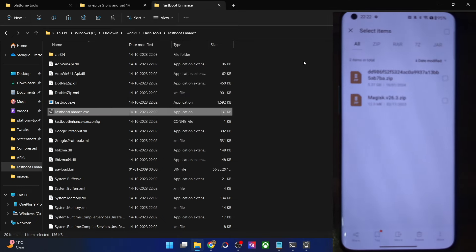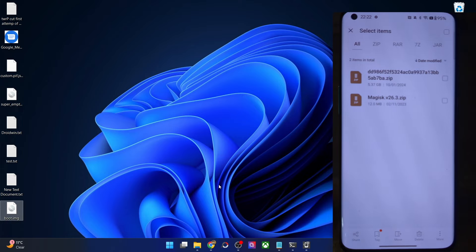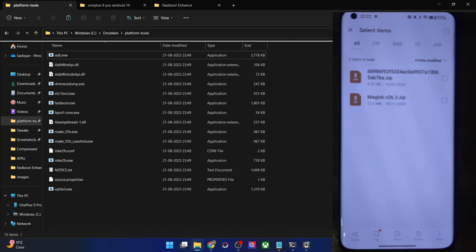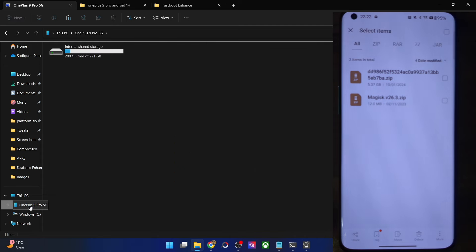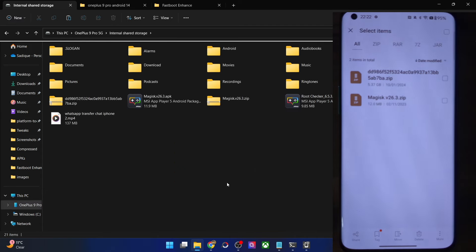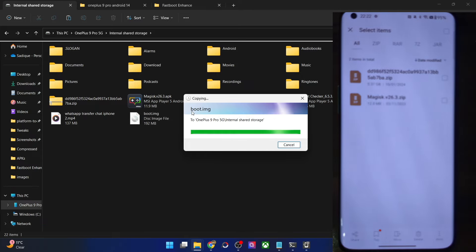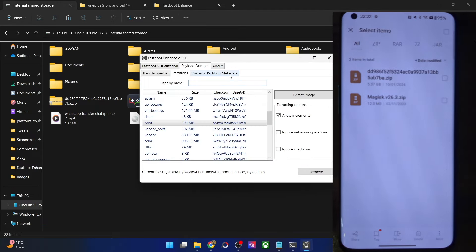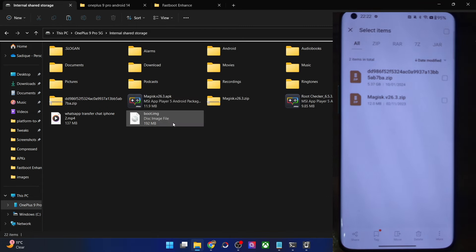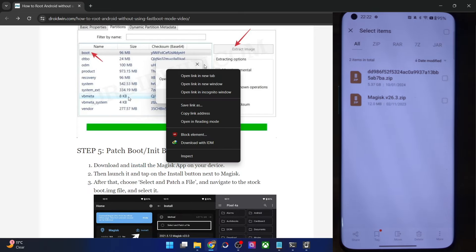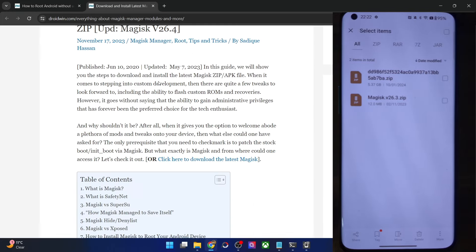Once extraction is done, transfer the stock boot.img file directly onto your phone. This file is from the same firmware currently installed on your phone — please keep this in mind. You will also have to download the Magisk APK file. You can refer to my guide for Magisk; I have made a separate guide and video on that. Download the Magisk APK from the guide — version 26.4 is the latest build at the time of recording.